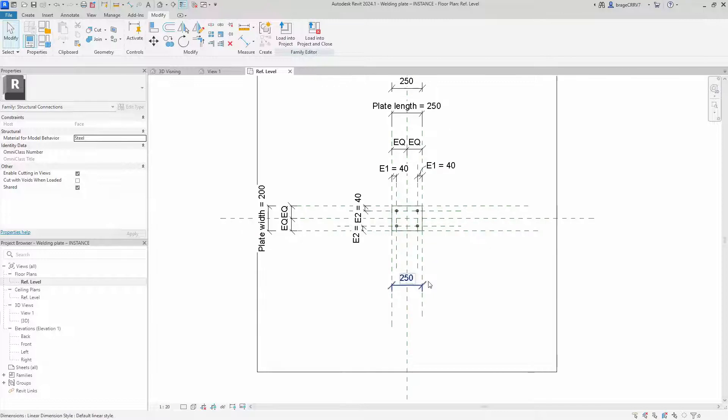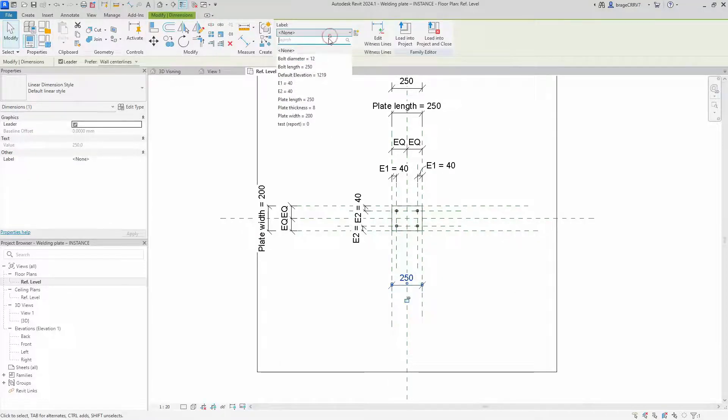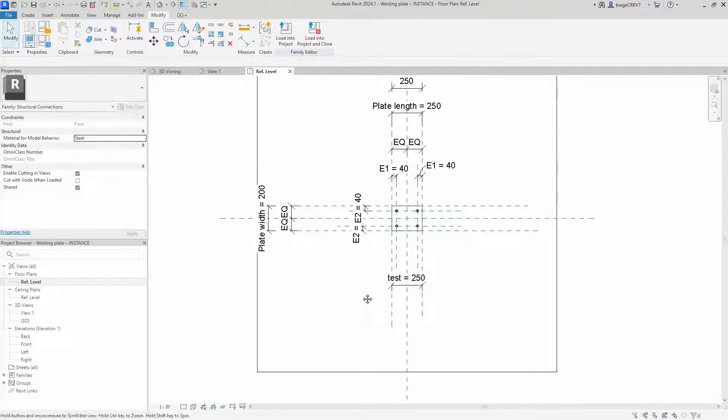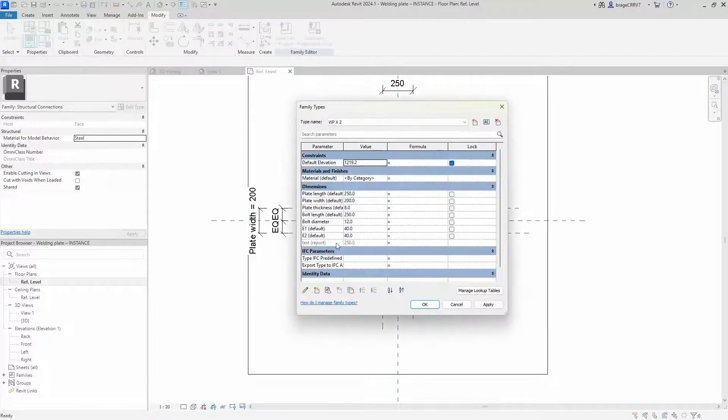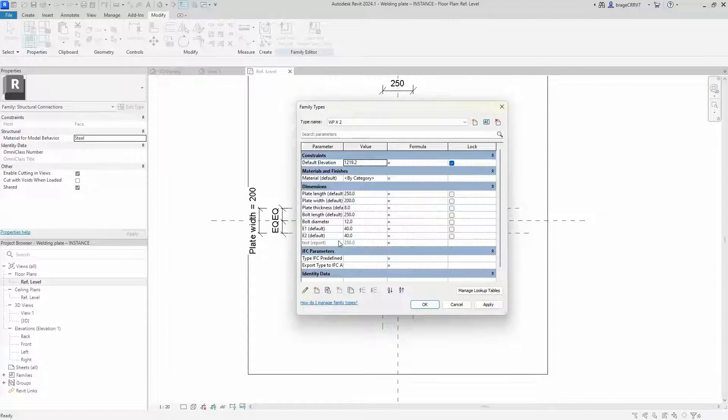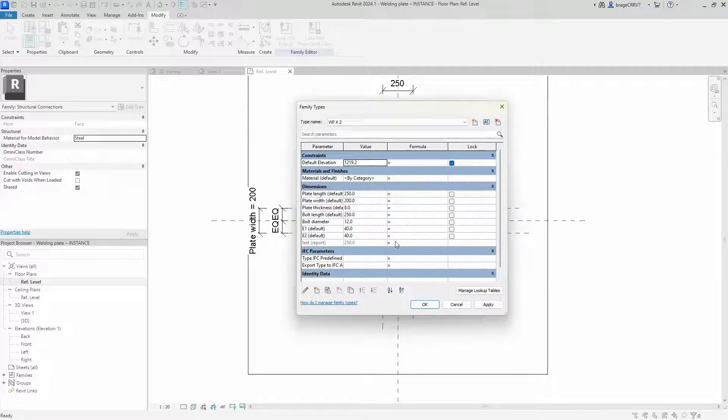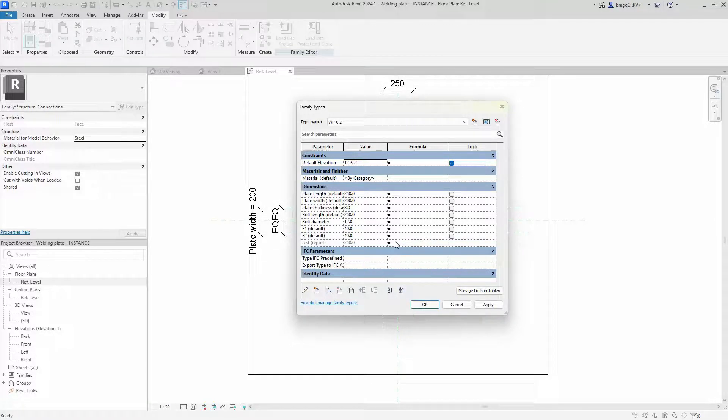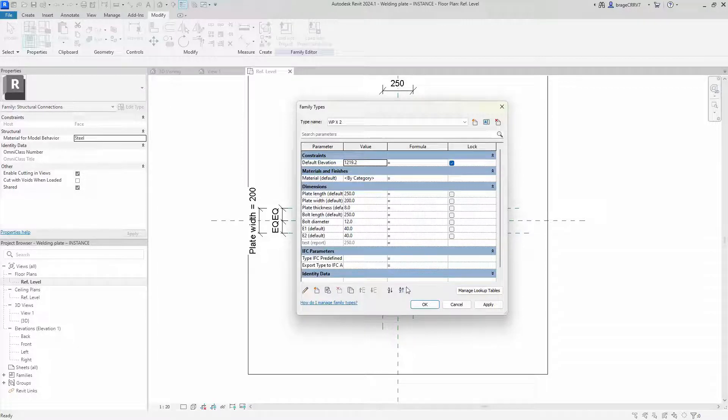For instance, we have now added it to the plate length. We associate it with the reporting parameter and as you can see it reports back the value of the plate length. So basically in this context, Revit calculates the dimension which cannot be altered, but it provides us with the length as a numerical value.